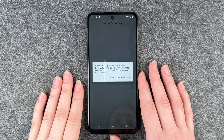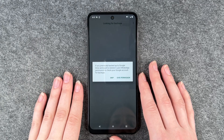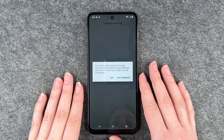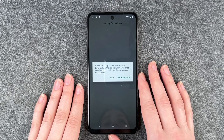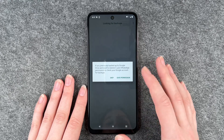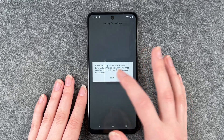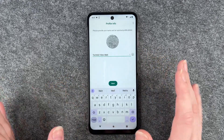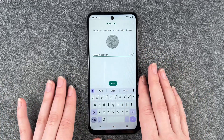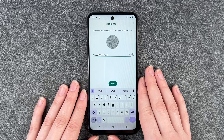If you previously backed up to Google Drive and want to restore it, give WhatsApp permission to check your Google account for backups. We can skip that, but if you have any backups you can totally go ahead.